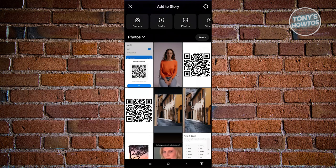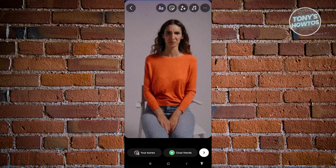From here, we need to first add our first photo. Let's go to our photos and select one. This is going to be the base of my photo.